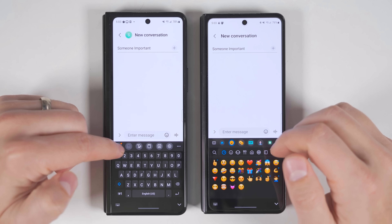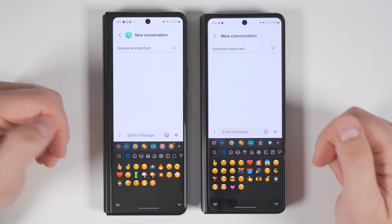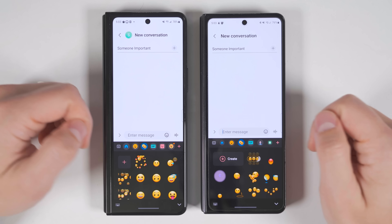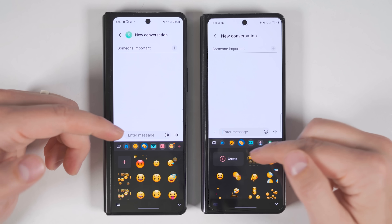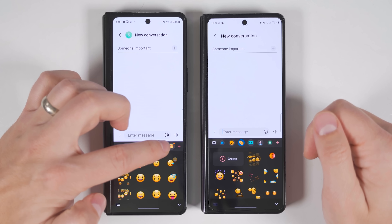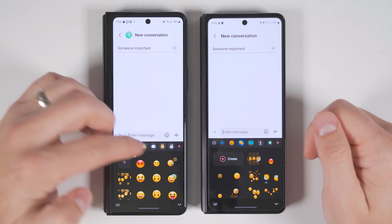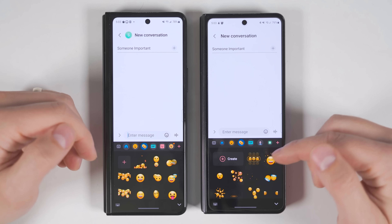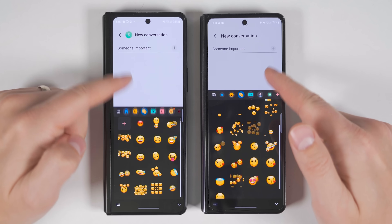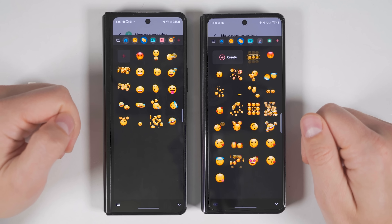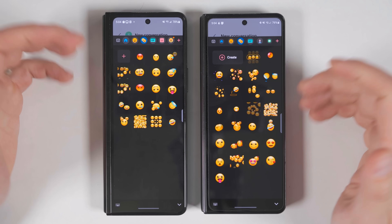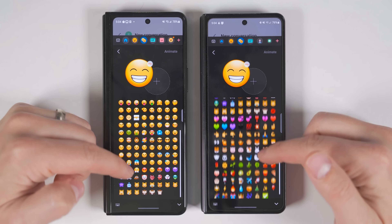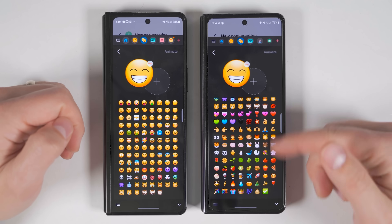If you tap the emoji icon in the Samsung keyboard, you'll see an Emoji Pairs option that shows two emojis next to each other. If you don't see it right away, swipe further to the right. With One UI 5, Samsung has added a bunch more preset animations, and when you create a new one, you also get more emojis to pick from.